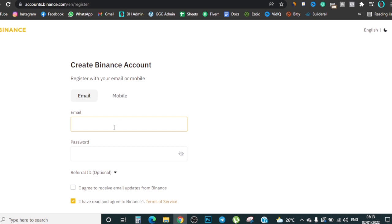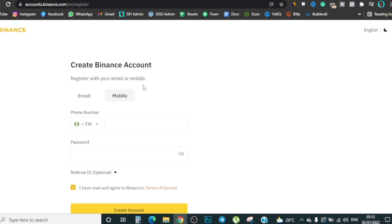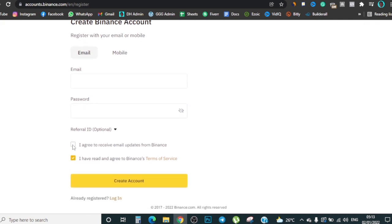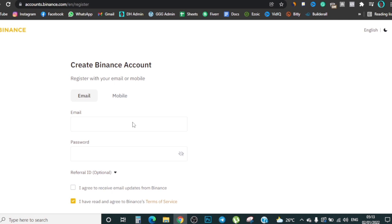Once you've confirmed your location, you have the option of signing up with your email or your phone number. I'll go with email — put in your email and password, click 'I agree,' 'I have read,' then click 'Create Account.' They'll send you a verification and you may still need to verify with a national ID card, voter's card, or driver's license so they can confirm you're a real person. That's the basics for Binance — figure it out yourself.